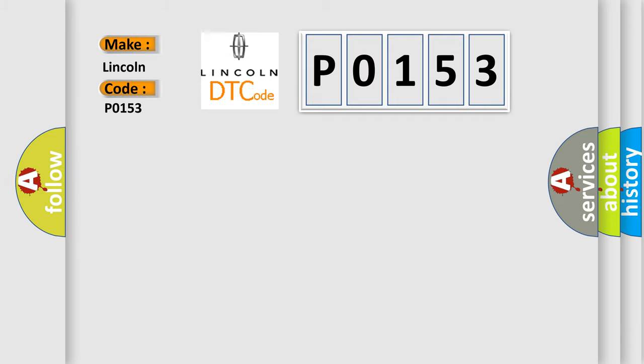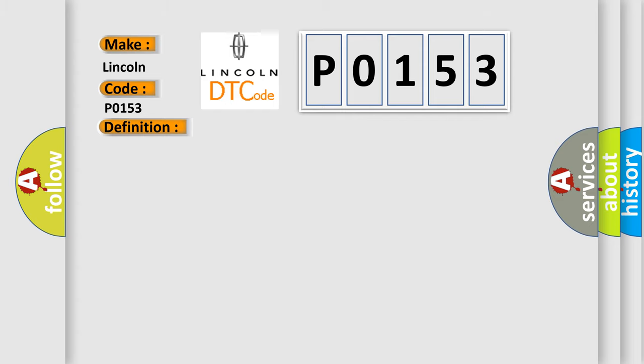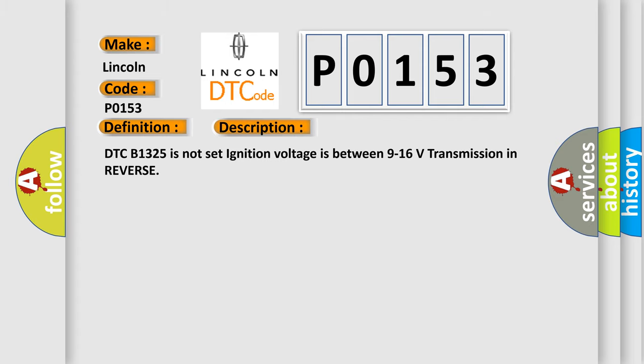Lincoln car manufacturer. The basic definition is: Parking aid rear sensor one circuit incorrect period. And now this is a short description of this DTC code. DTC B1325 is not set, ignition voltage is between 9 to 16 volts, transmission in reverse.